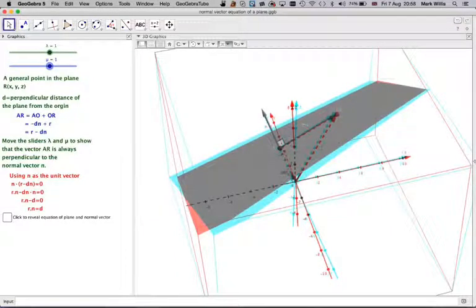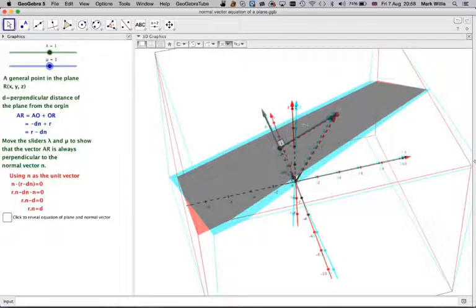In this video, you need red-cyan glasses. We're going to look at another way of explaining the vector equation of a plane.